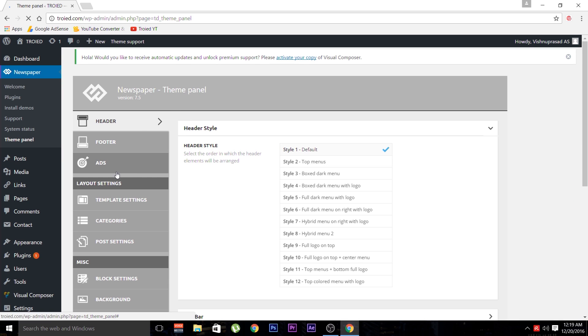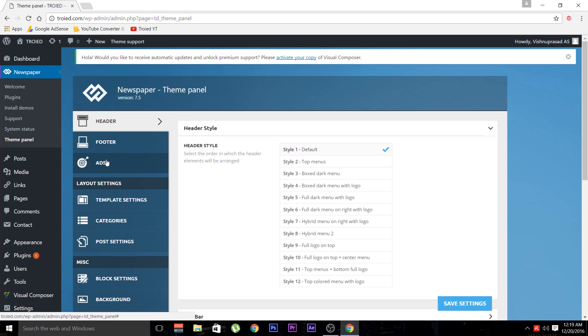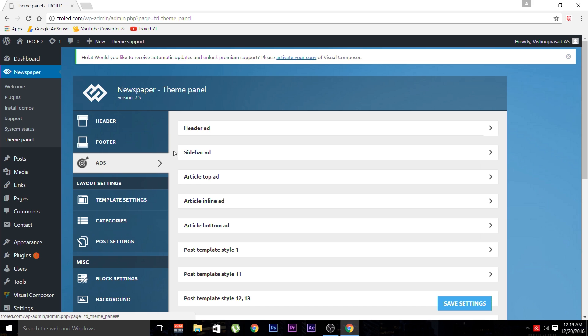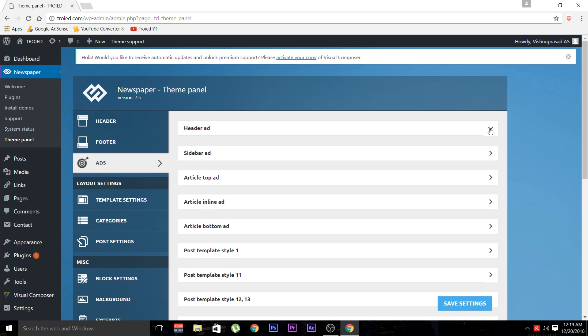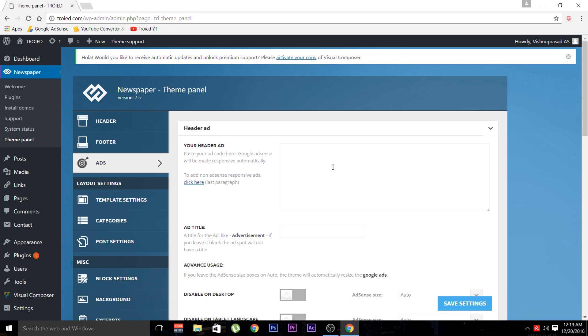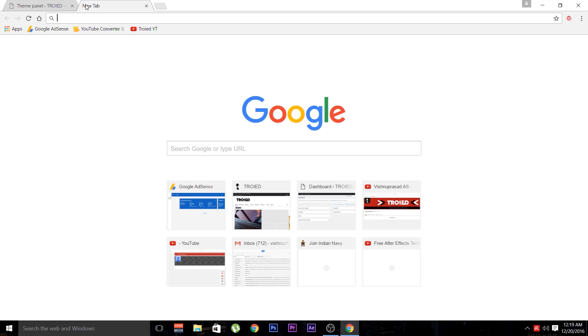In the theme panel, in the sidebar, you can see header, footer and ads. Select the ads tab. In the ads tab, there's a list of different types of ads. From the given list, select the header ad. Now you can see a space provided and this is the space for pasting your AdSense verification code.